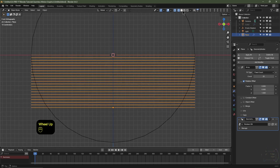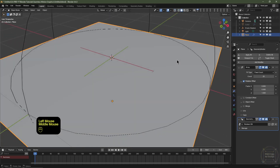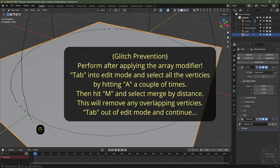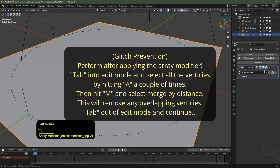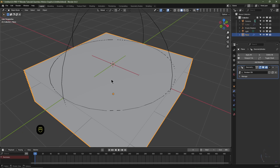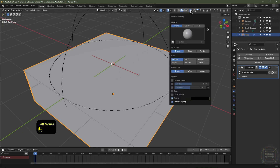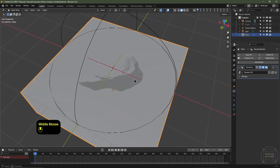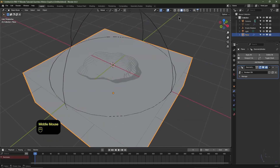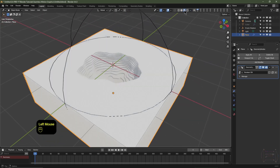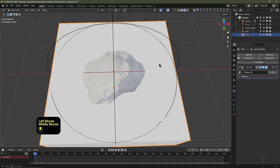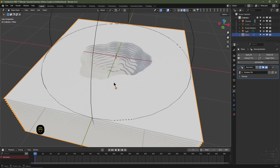Go into solid view — we won't see anything yet because we need to apply the array modifier. Navigate to your modifier stack, click the arrow button and click Apply. Go to your shader options, click the arrow button, and enable Cavity and Shadow to see what's happening. Switch to viewport shading and you can see it much better.